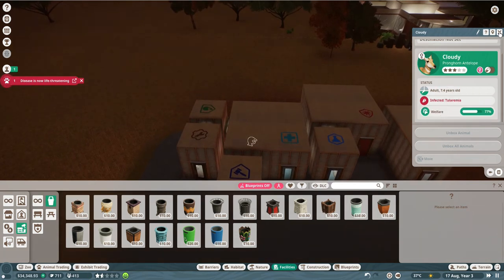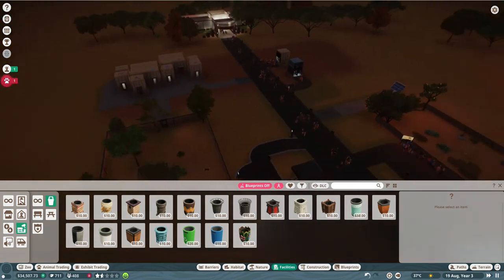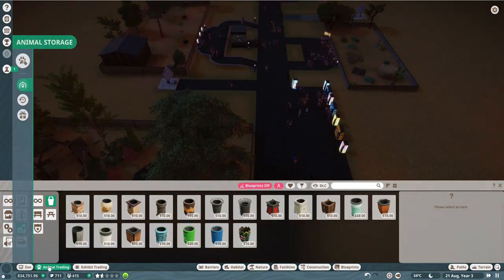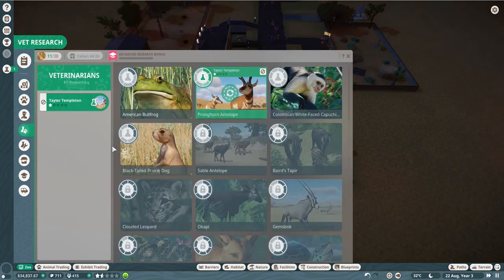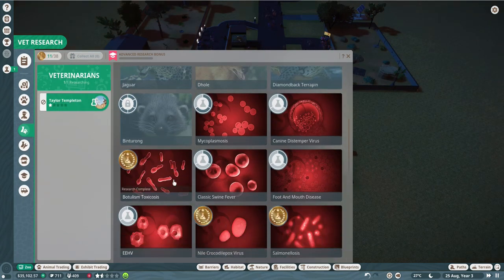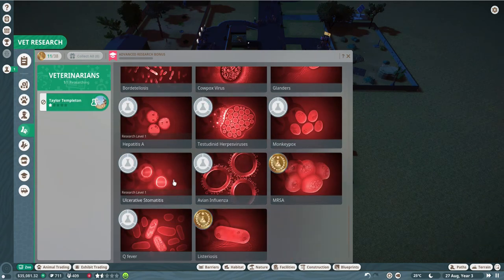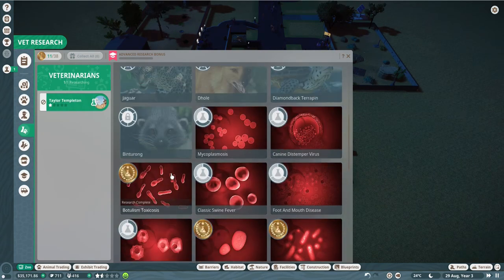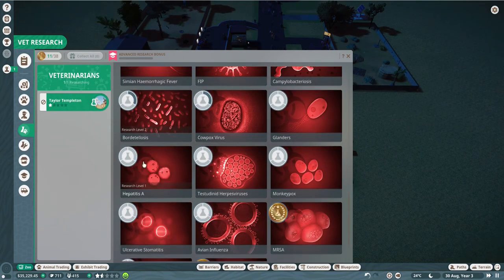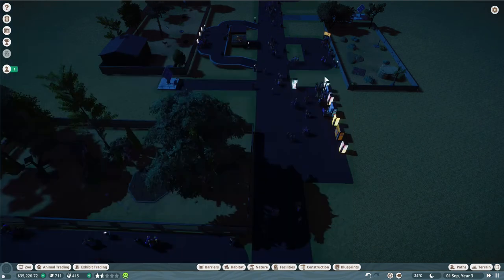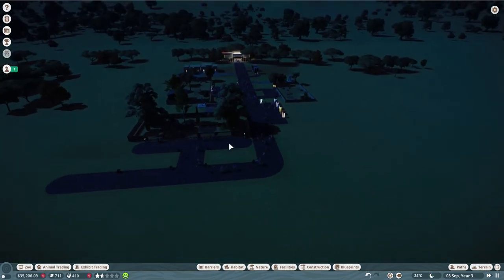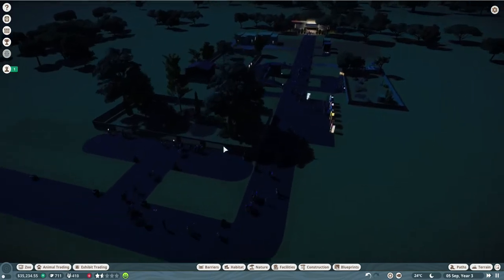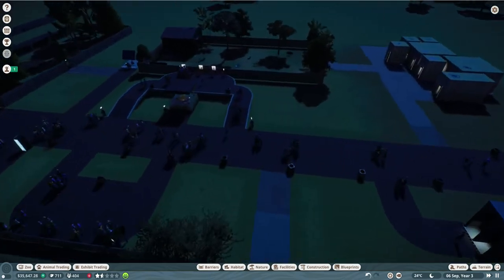There's an animal sick but it is treated. I'm gonna check on the conservation points. We have a few diseases that isn't researched yet. So I think I'm going to place the veterinarian on one of those. What are we going to do next?